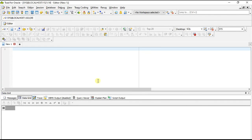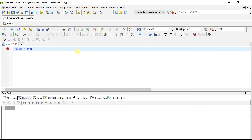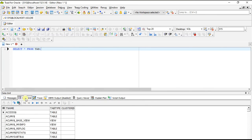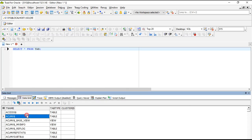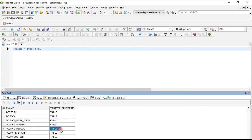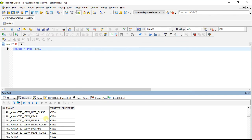Toad is now connected to Oracle. After a statement you can press Ctrl+Enter to run a query. Here are the list of tables in the sys user. Thanks for watching.